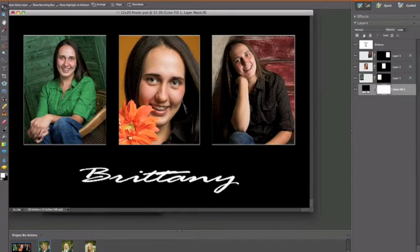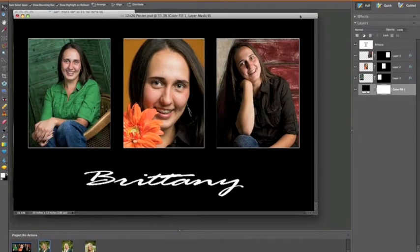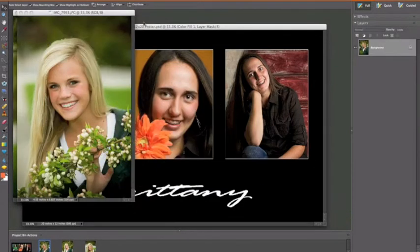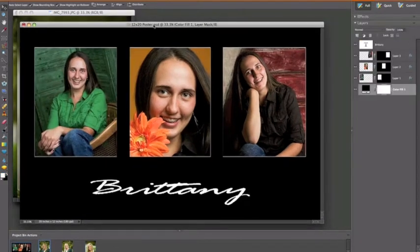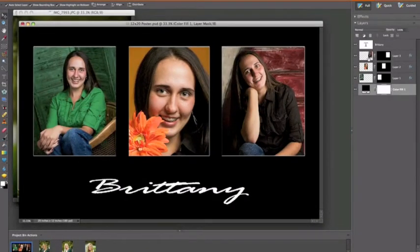We're using Photoshop Elements 6 on the Macintosh, and these same ideas work with PCs just as well. The keystrokes are just a little bit different — instead of a command keystroke, you just use the Control button. I'll go over those as we go through. First off, we want to get our template up and the images that we want to use on there. I just have three images to put in here, so I'm going to go to my template and double-click that. Okay, so we have our template.